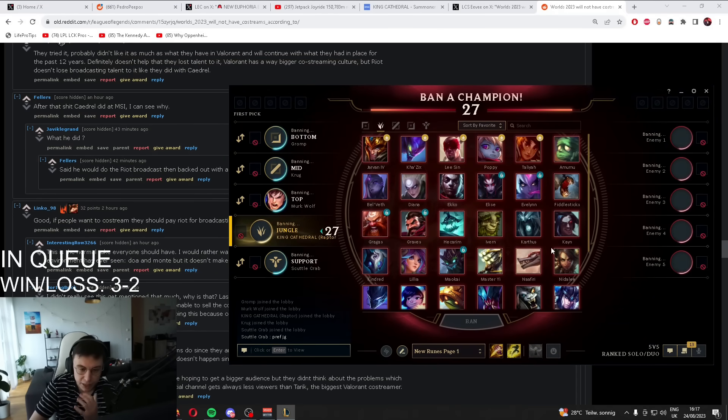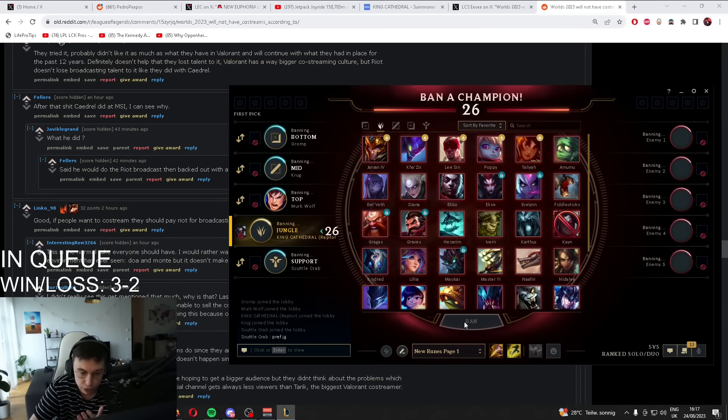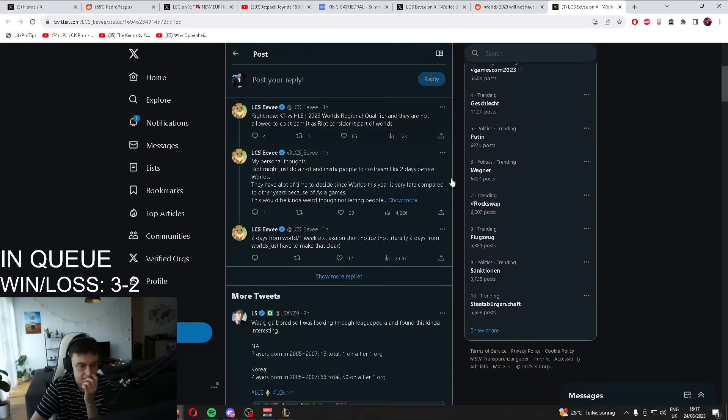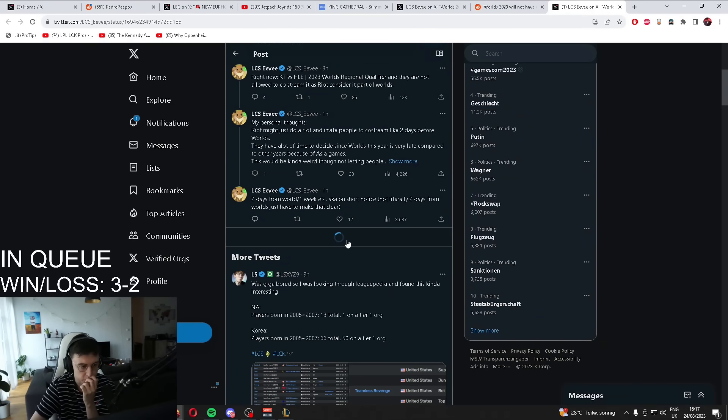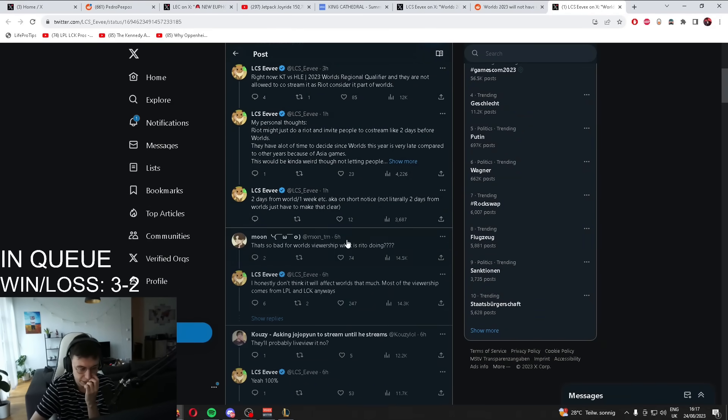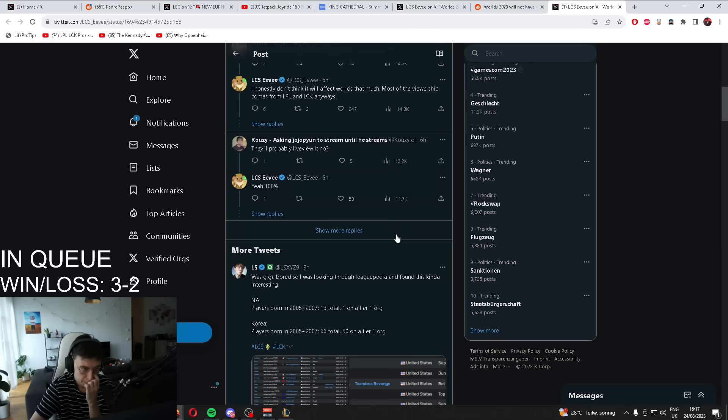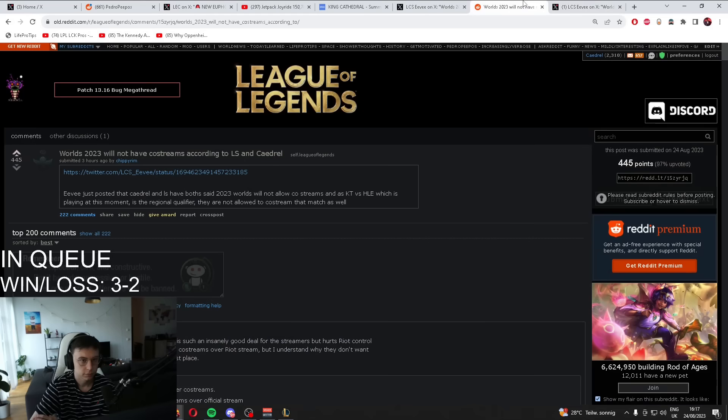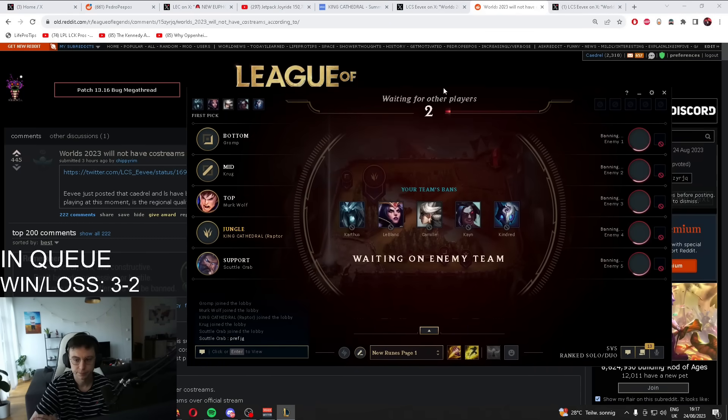We didn't even speak yet about co-streaming or casting. Did LS say something? Like, worlds co-streaming isn't available? I mean, he will know way more than me. He will know way more than me.